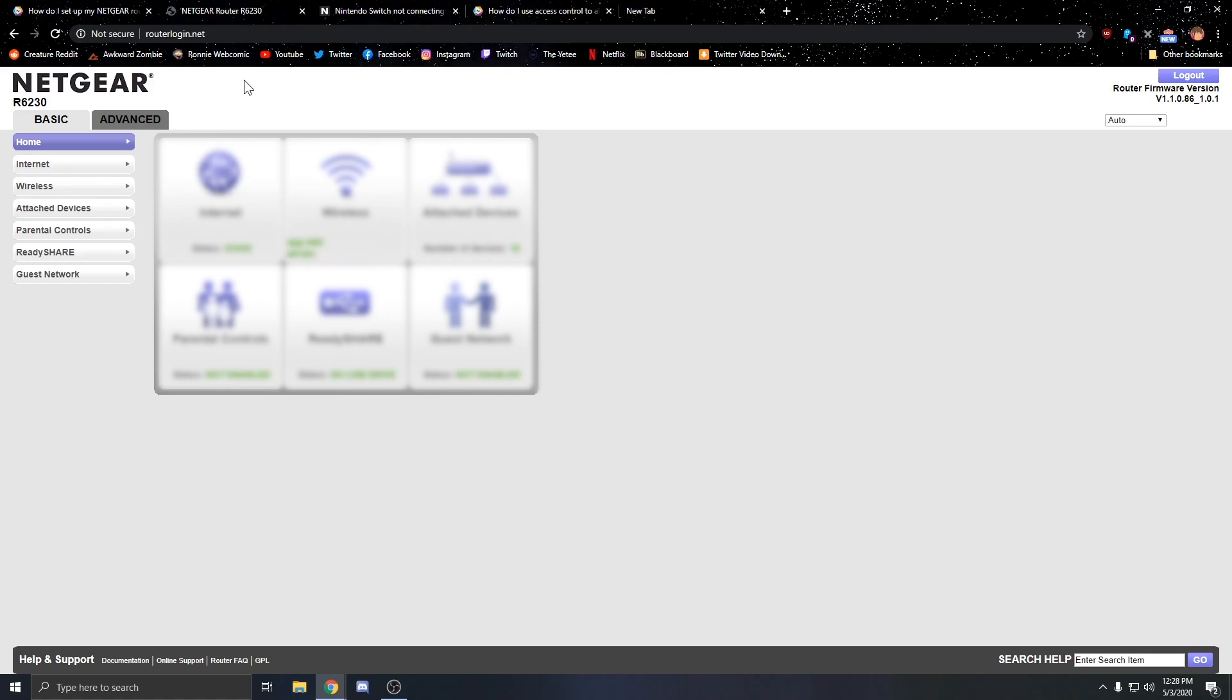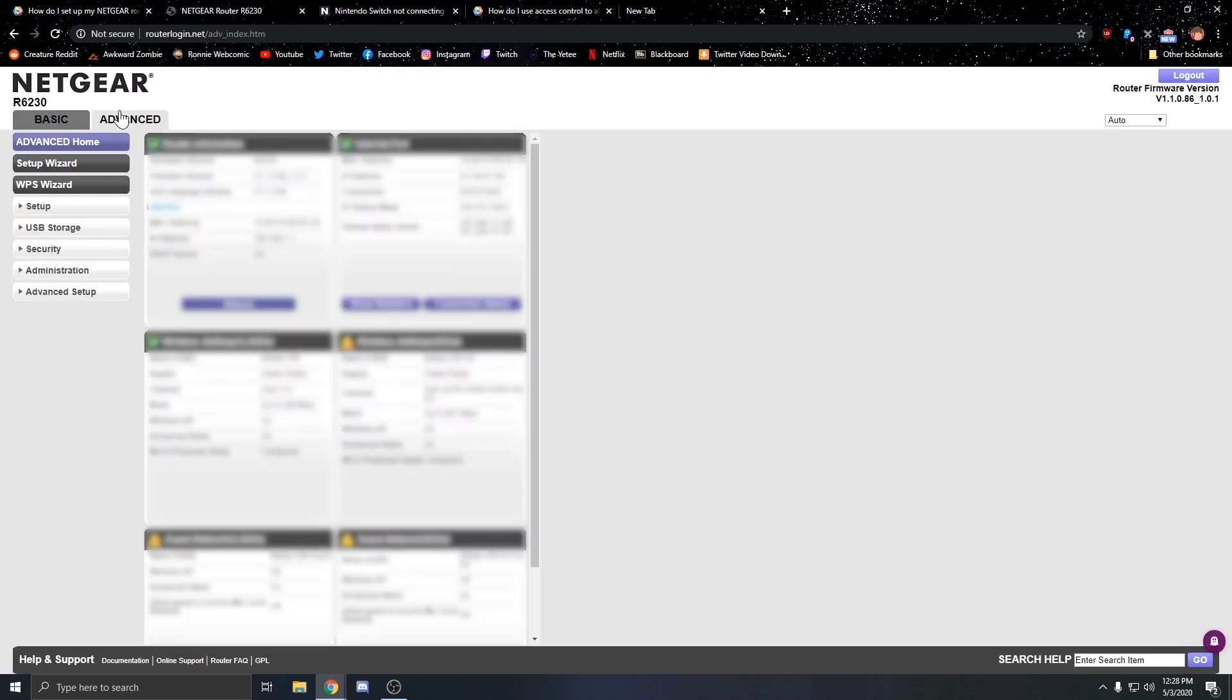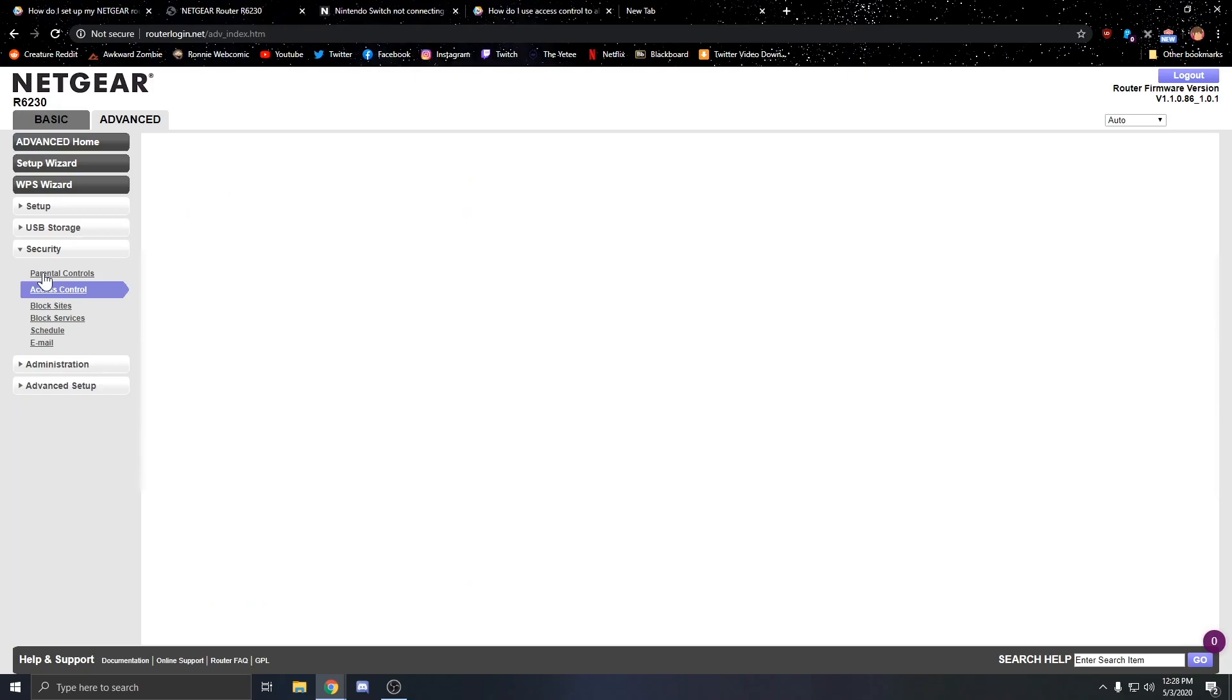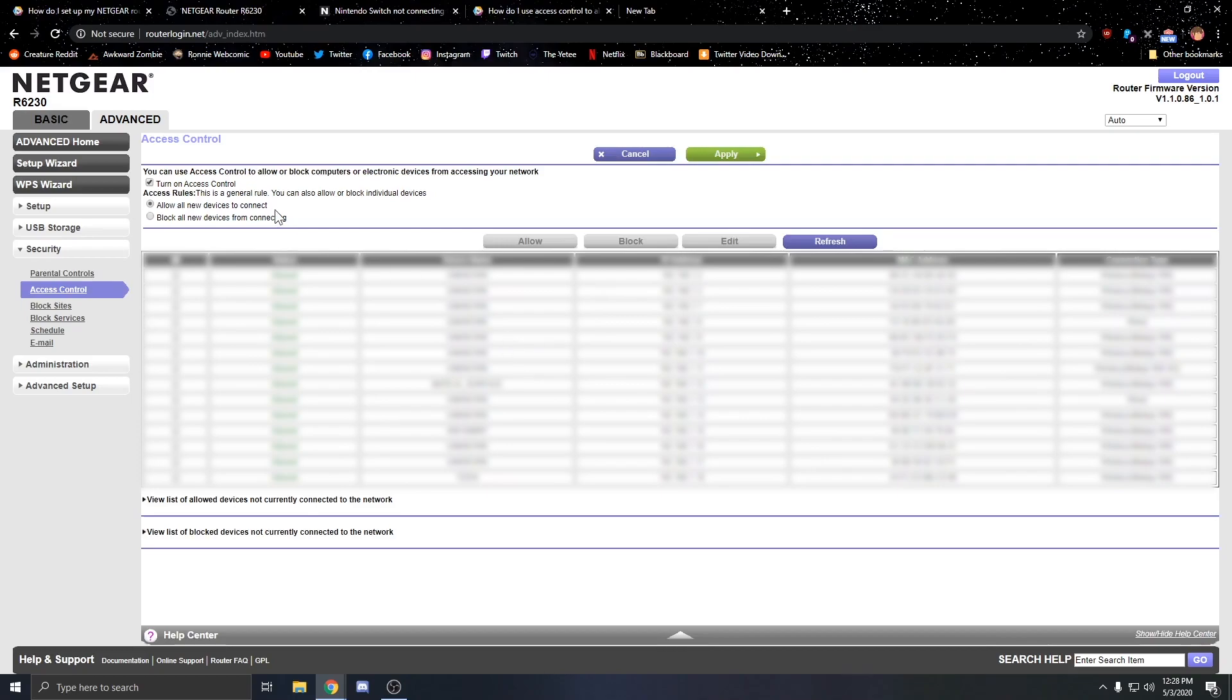When you get on this stuff, all you've got to do is go into Advanced, you go into Security, you go into Access Control, as soon as this pops up. And it did, and I clicked it again as soon as it finally came.